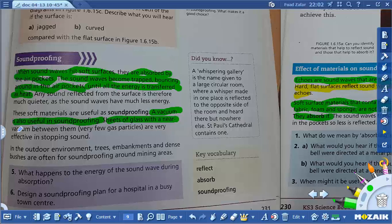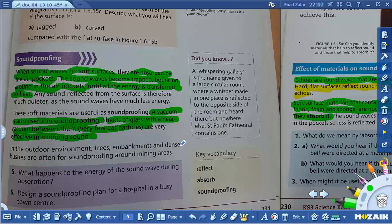Sheet glass with a near vacuum between them — very few gas particles — is very effective in stopping sound. As we said, more particles transmits more sound; fewer particles transmits less sound; and no particles means no sound is transmitted. In outdoor environments, embankments and dense bushes are often used for soundproofing around mining areas. So reflect means to redirect or bounce back, and absorb means the sound comes in and is not allowed to bounce back.